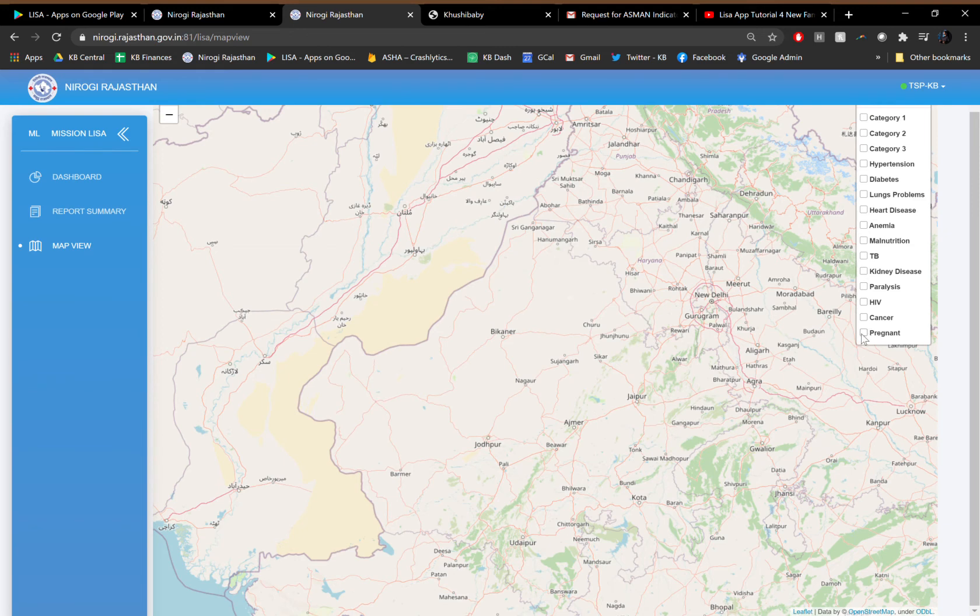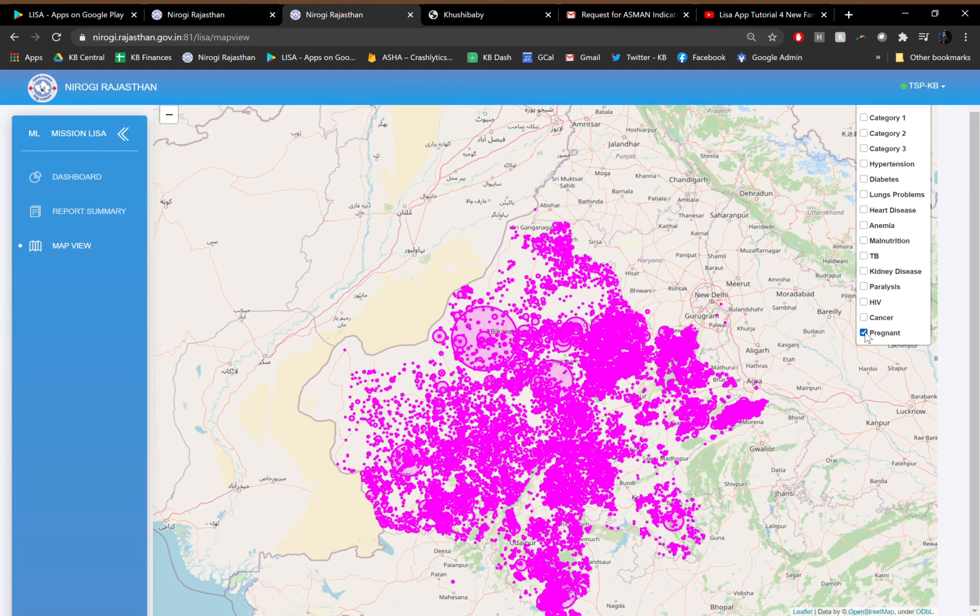We can look at pregnancy, which is important for reproductive, maternal, and child health. We can look at the distribution of pregnant women and follow up with their care longitudinally.